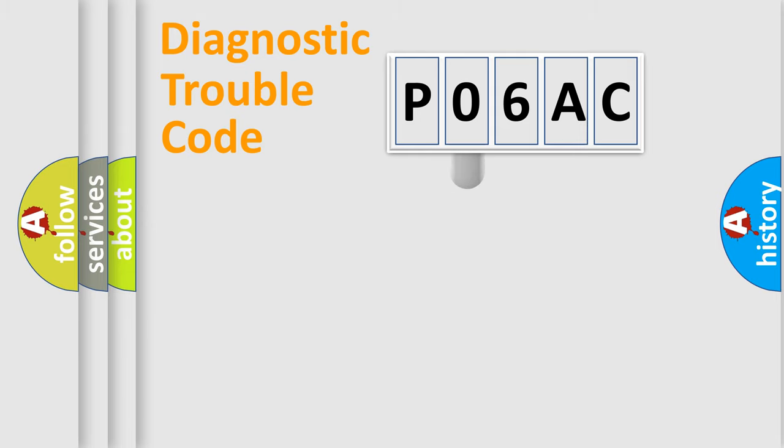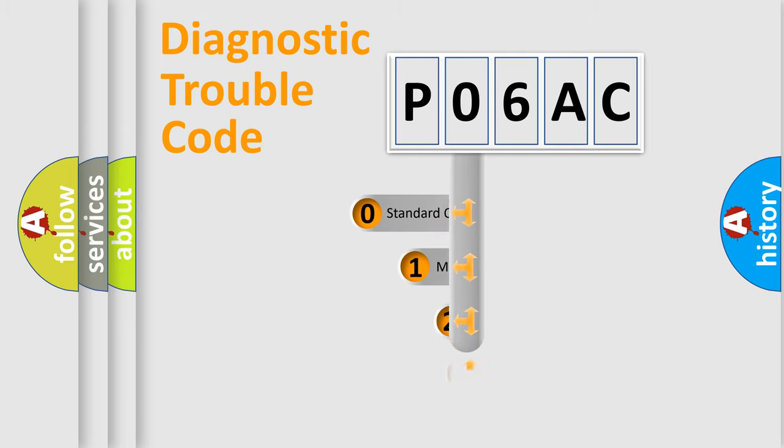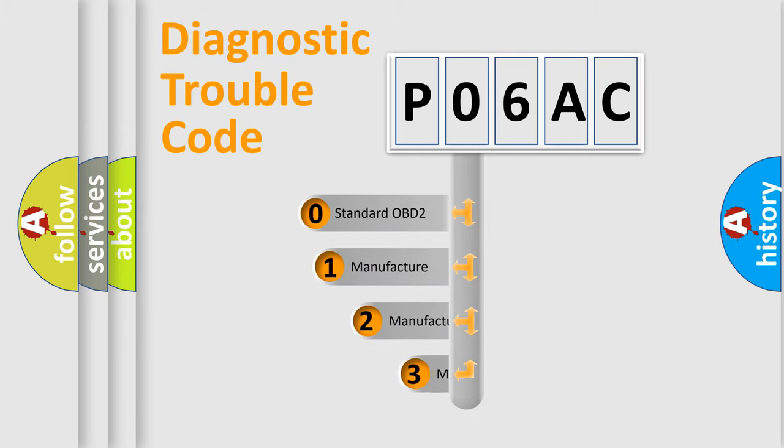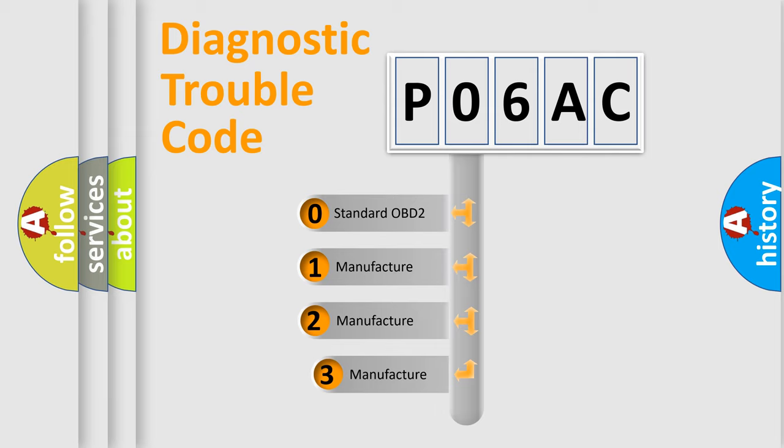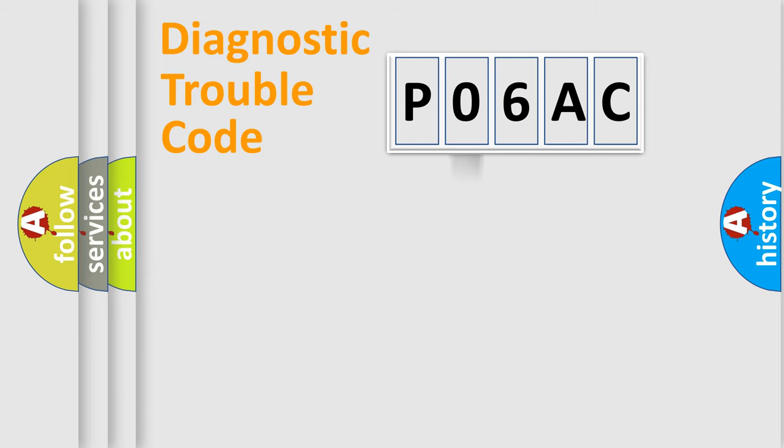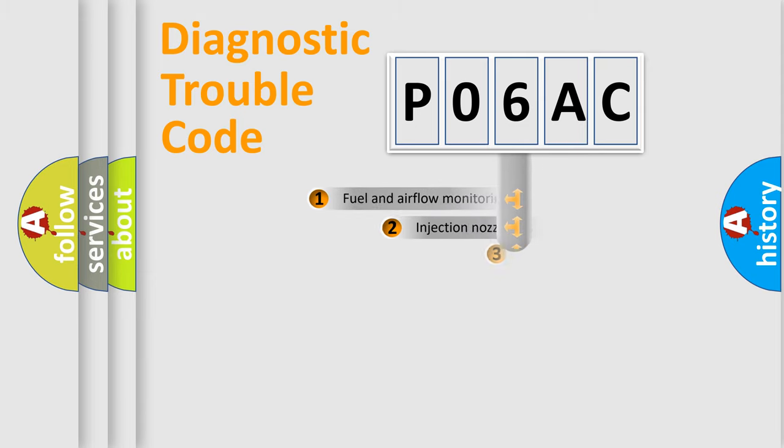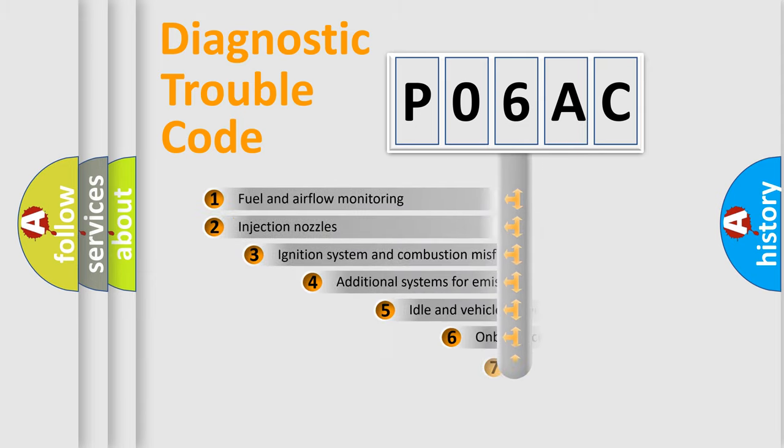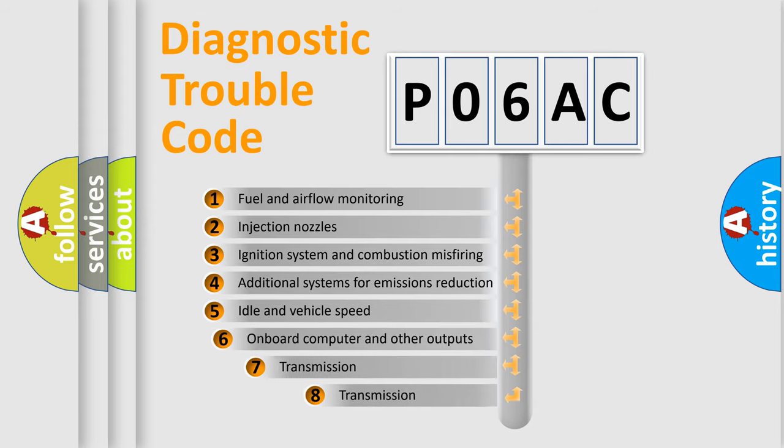This distribution is defined in the first character code. If the second character is expressed as zero, it is a standardized error. In the case of numbers 1, 2, or 3, it is a manufacturer-specific error.